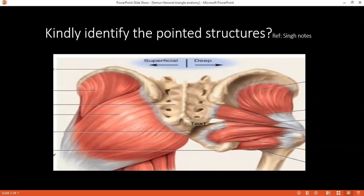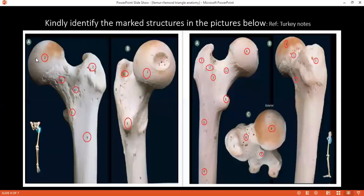Where would you test sensation for S1? On the lateral side of the foot. Where would you test sensation for L4? Over the medial malleolus. Where would you test for the deep peroneal nerve? In the first digital cleft. Where would you test the superficial peroneal nerve? Over the dorsum of the foot. Where is the sural nerve tested? Over the posterior calf.